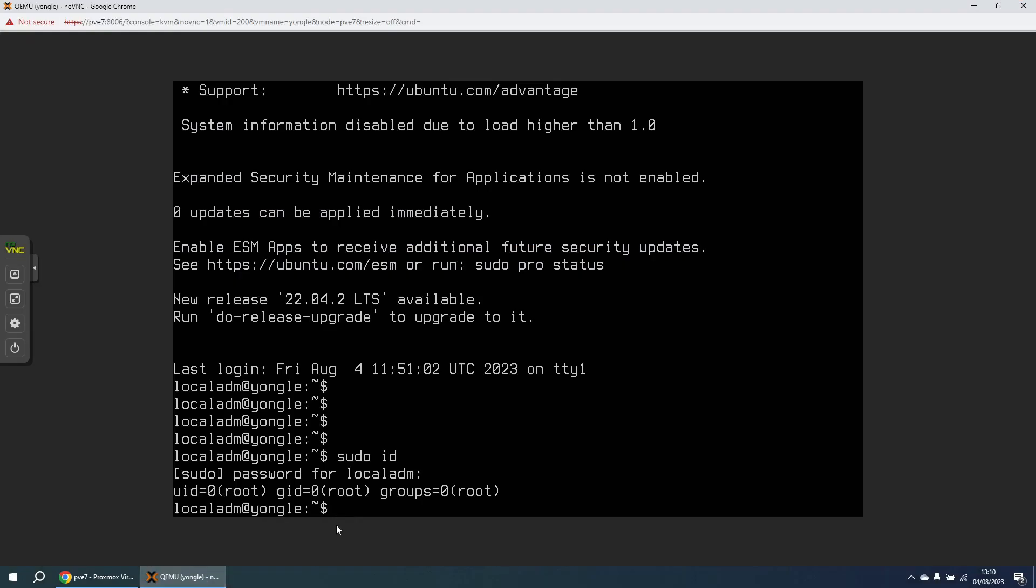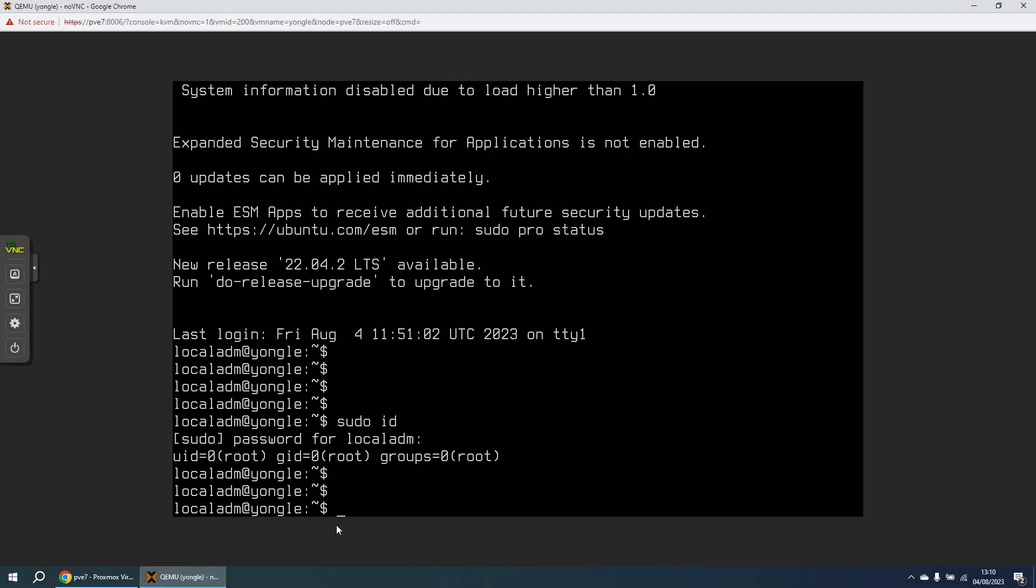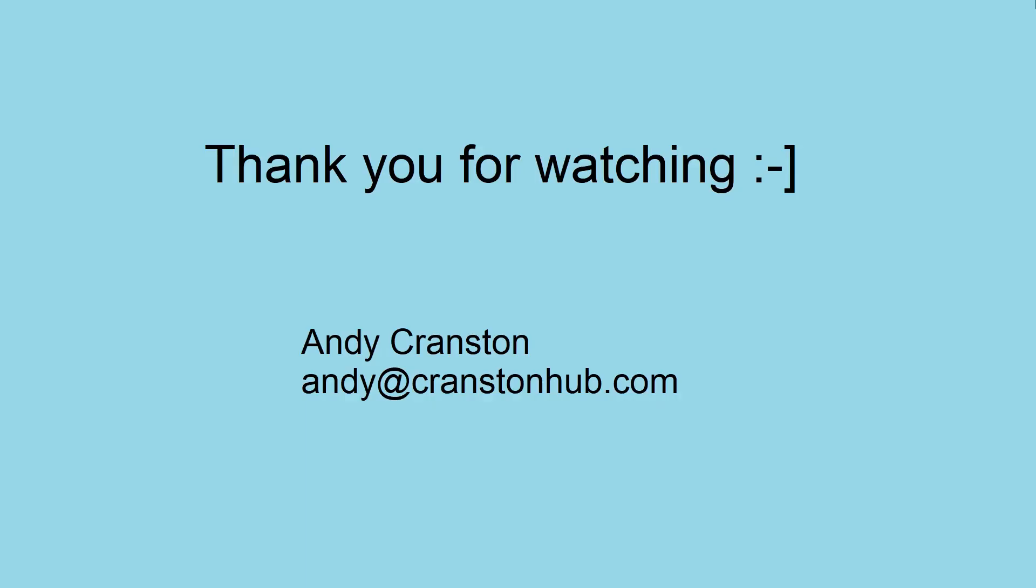But we've got back into the machine and those are the steps to recover a lost root password on Ubuntu, sorry, a lost superuser password on Ubuntu 20.04 LTS. Thank you for watching.